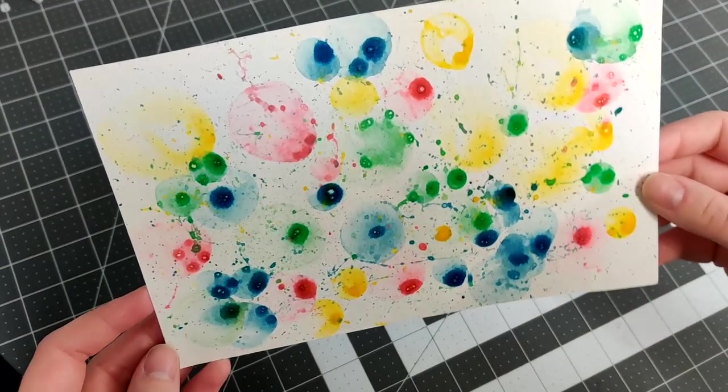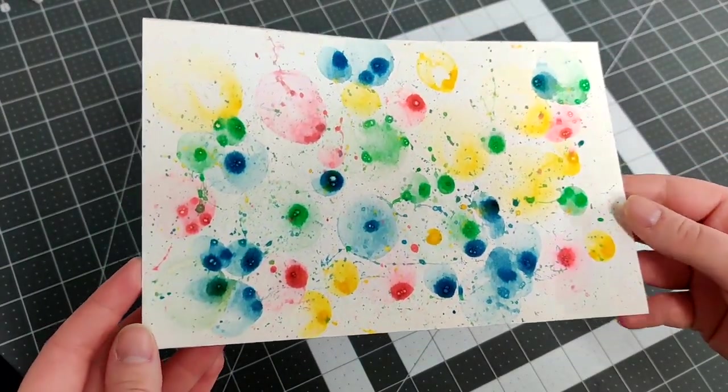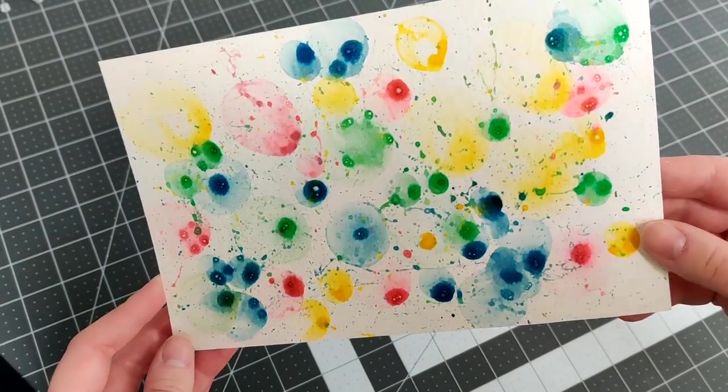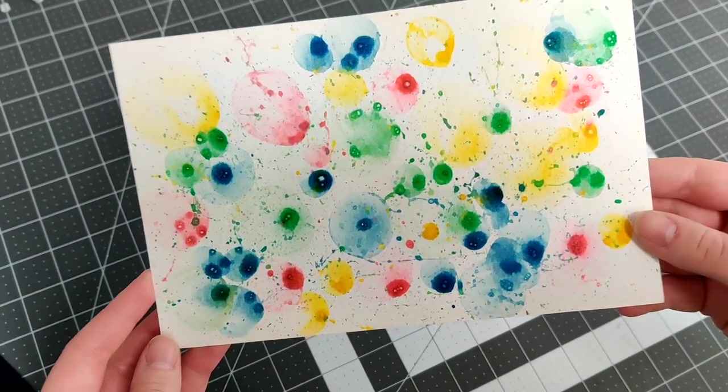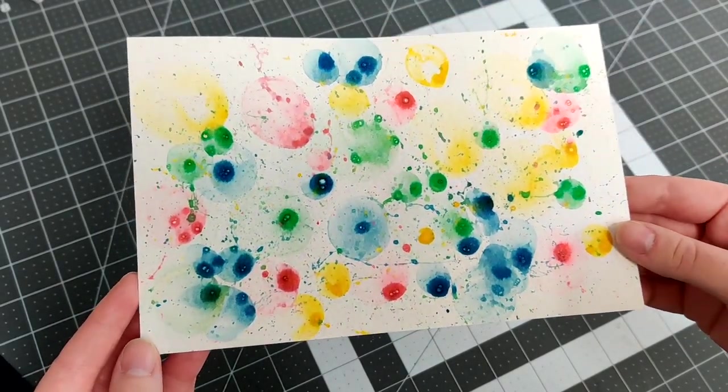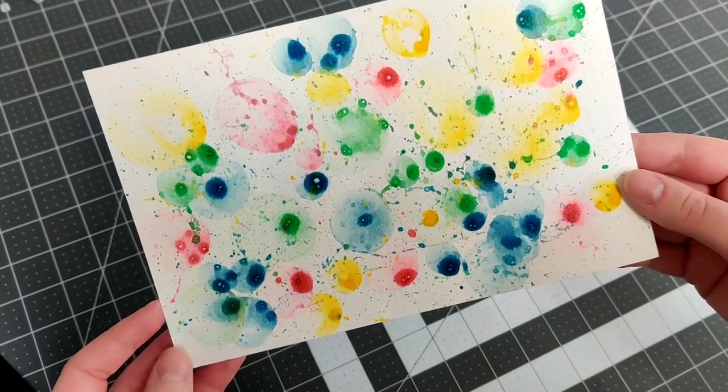Hi guys, welcome back to Creation Undefined for our Quarantine Craft Day. Today I'm going to be showing you how to do bubble painting using bubble blowing solution and food coloring. Let's get started.